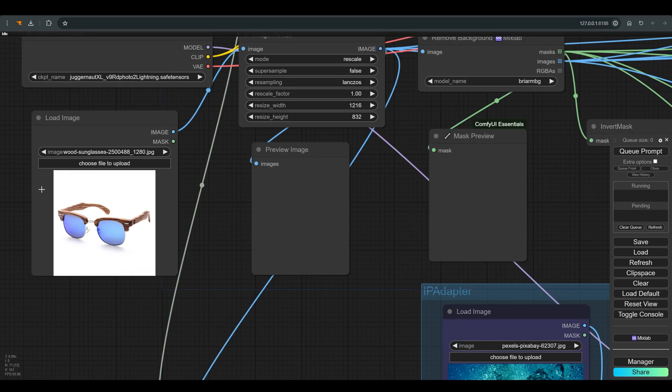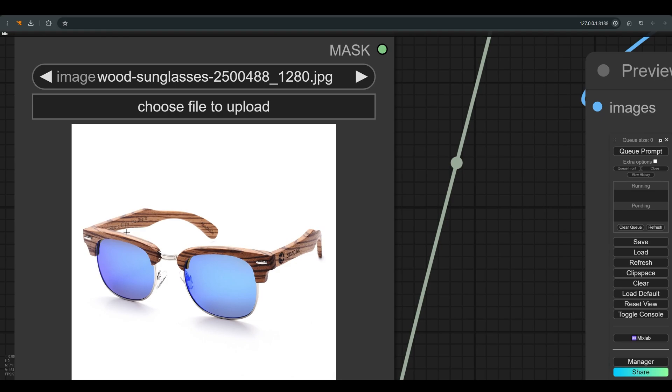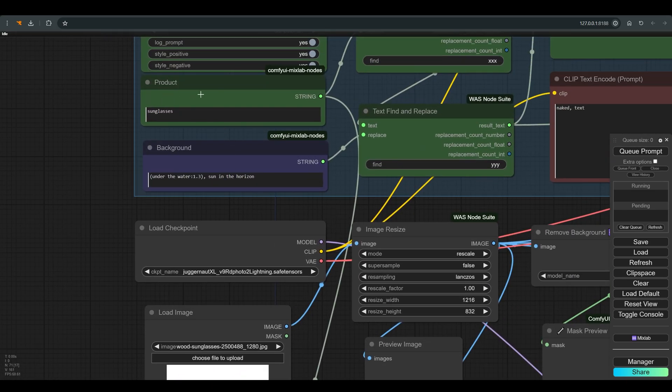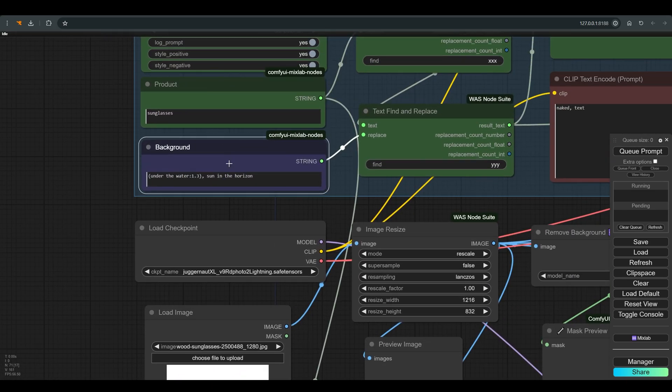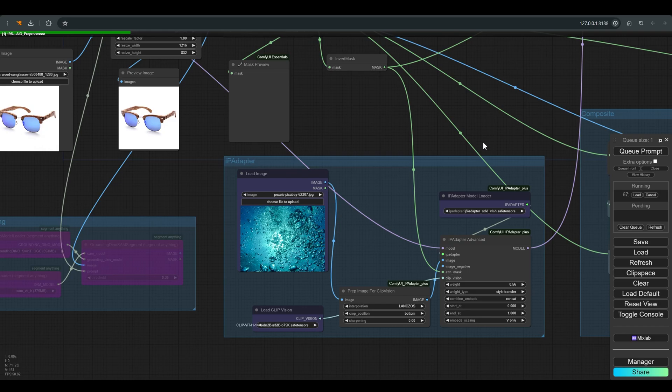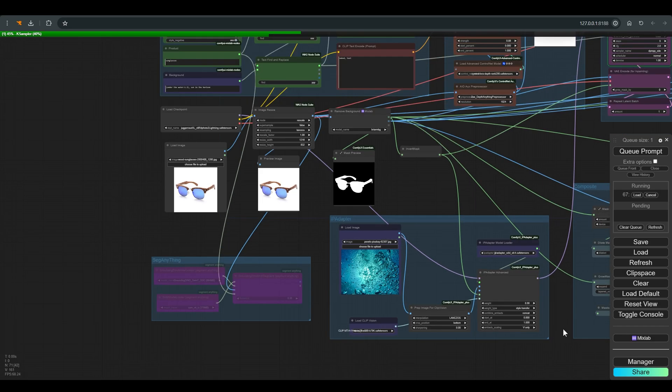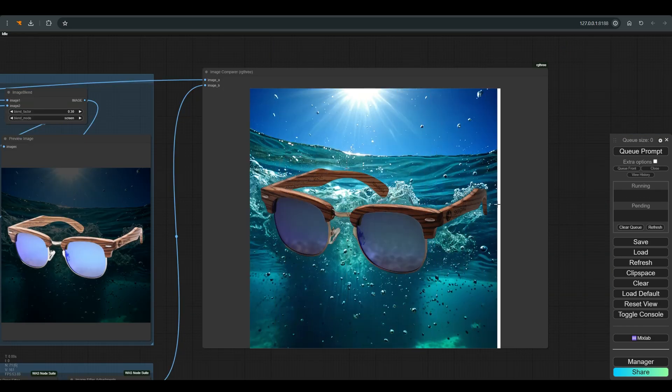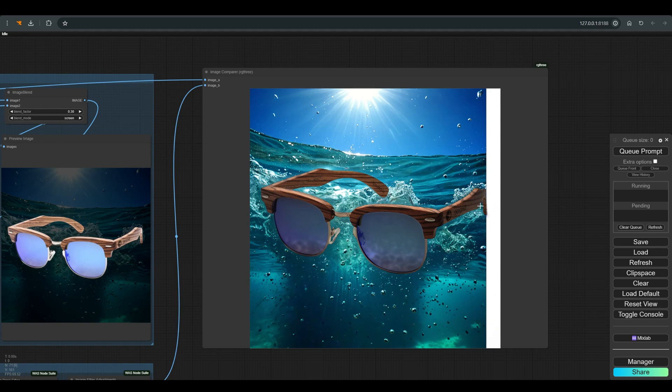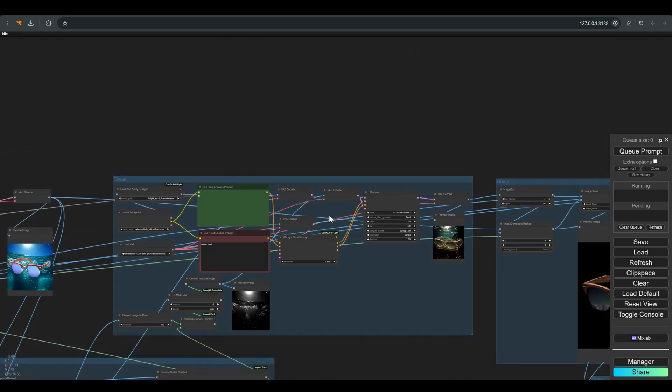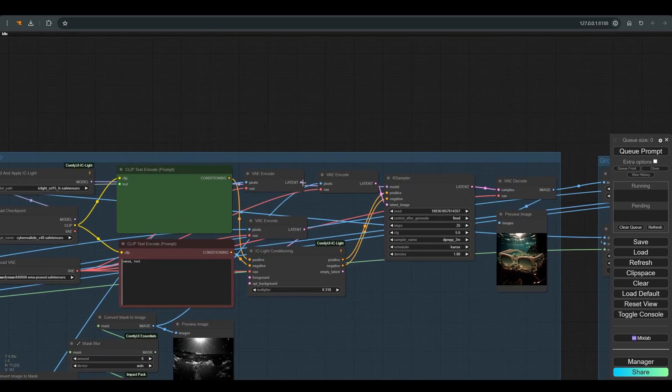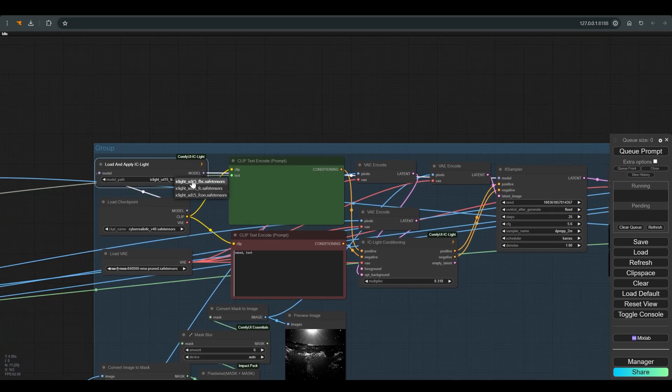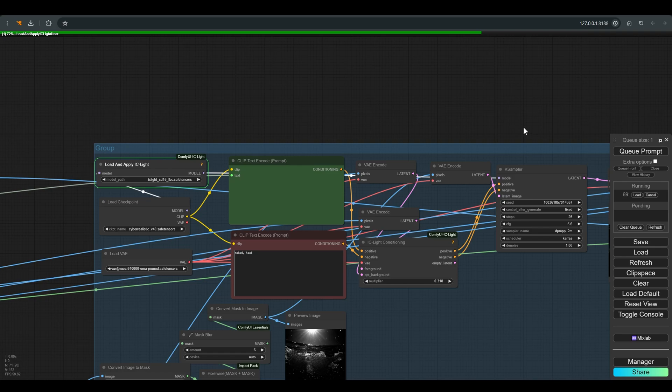And a final example, let's take the product image of these glasses. In the prompt I write sunglasses under the water, sun in the horizon. This is the reference image I chose, and click Q. This is the result we got. Without changing any parameter, we tried to work with the background option in IC light. You just have to connect the VAE of the background to the background and remember to change the IC light model to FBC.